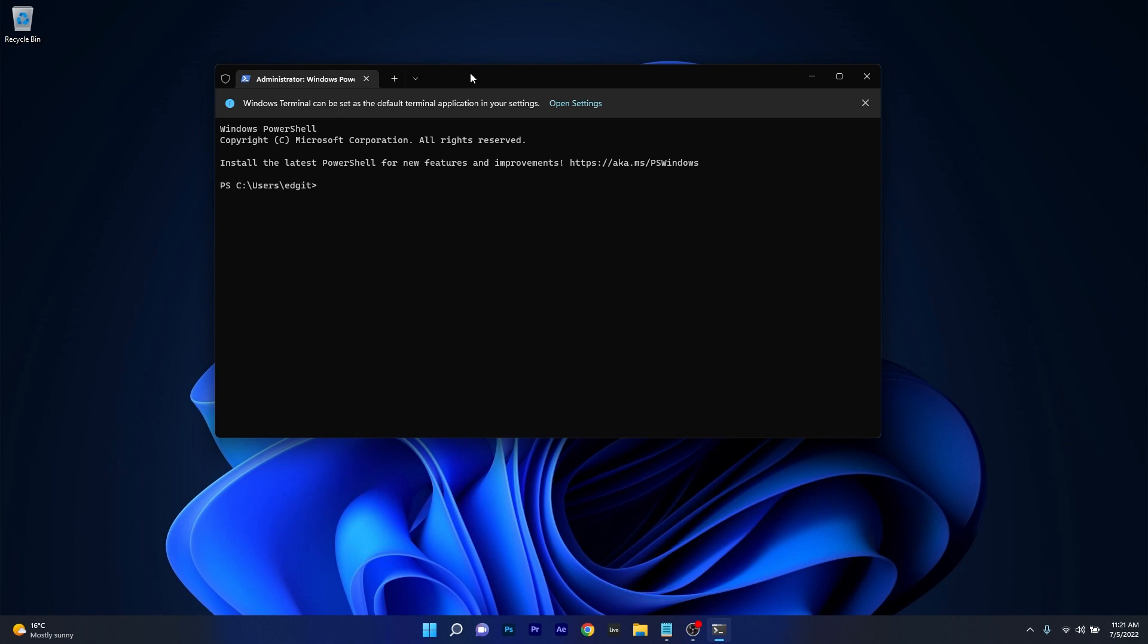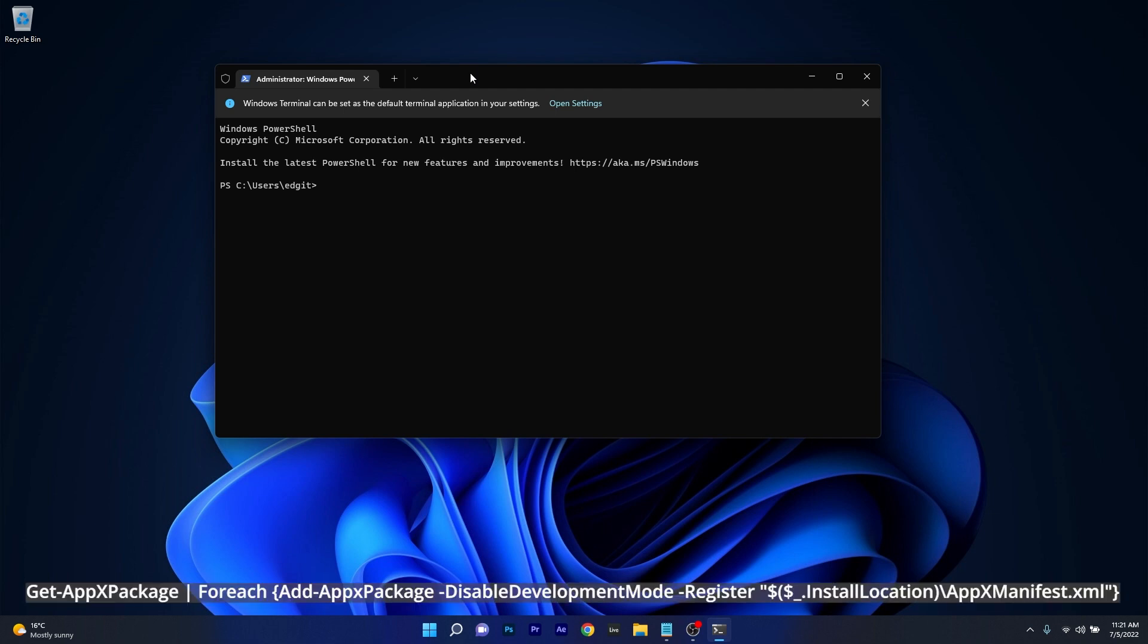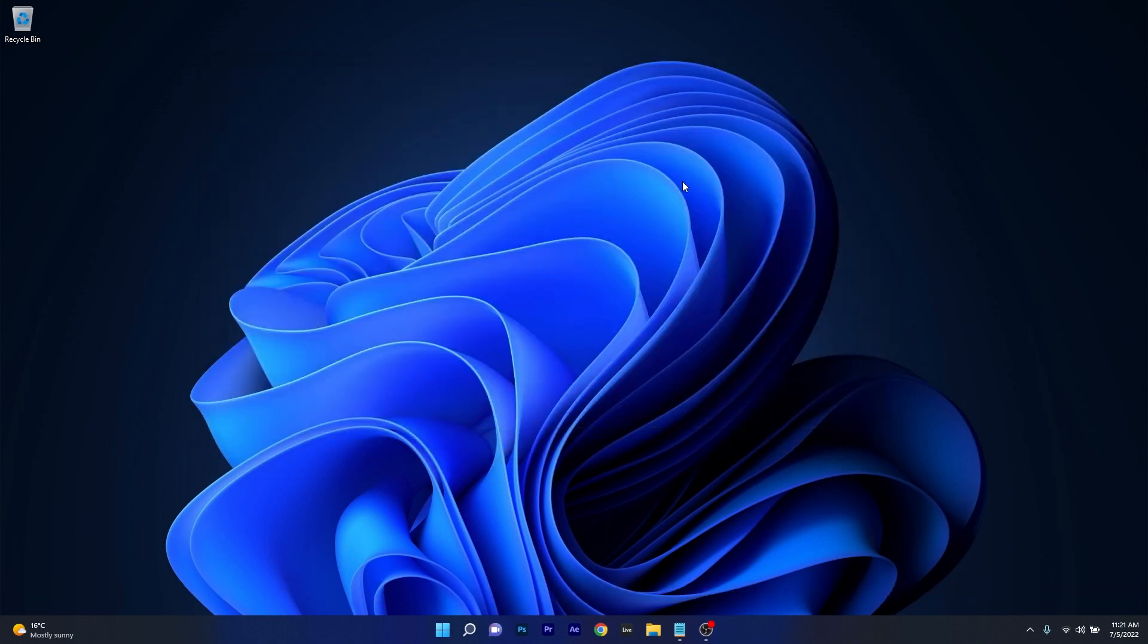Now in the following window make sure to copy paste the following command that I posted in the description below. After you press on enter the procedure will start and then you can simply restart your computer and check if the error still persists.